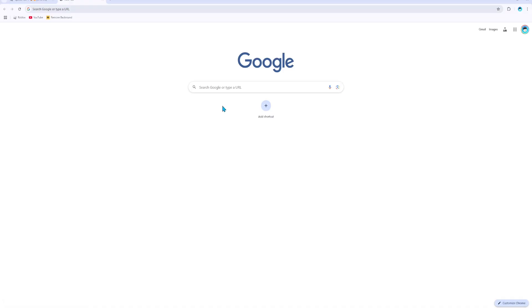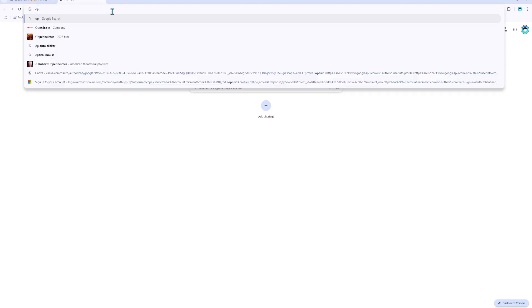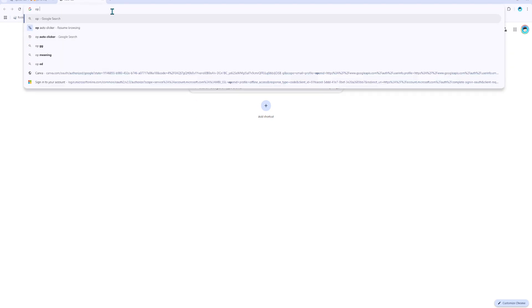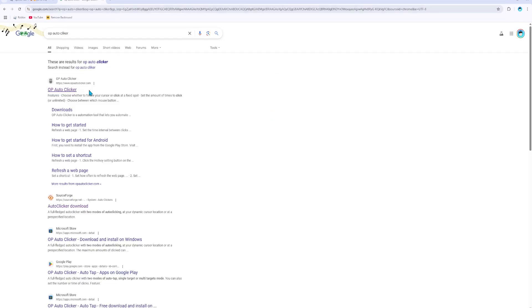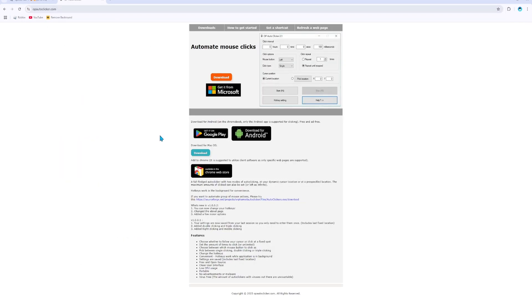Basically, you want to go on Google now — and we are on the page of Google. What you want to do is go over here and type in auto-clicker right here. Type it in and there we go. Now you should be sent to this page right here.